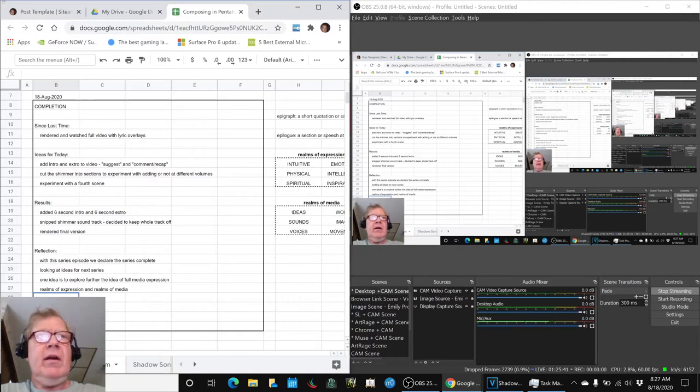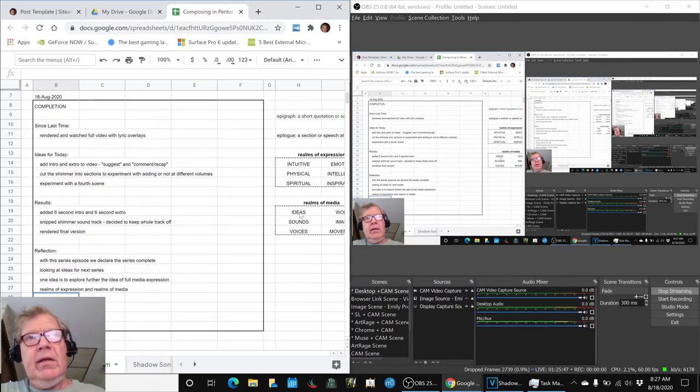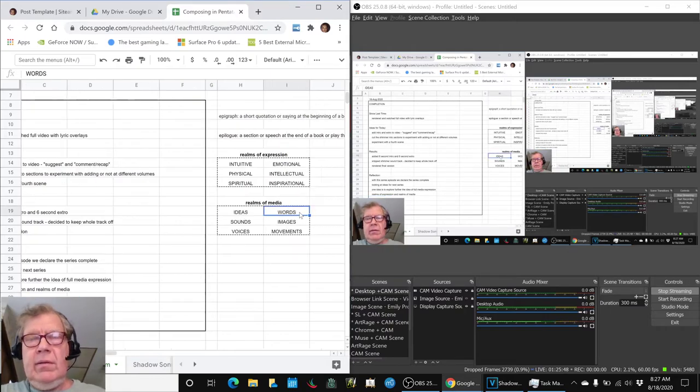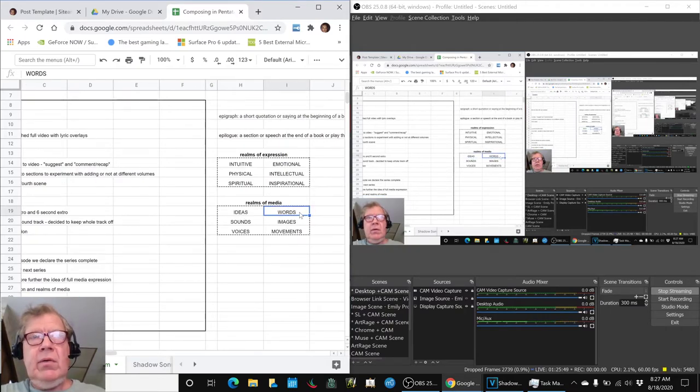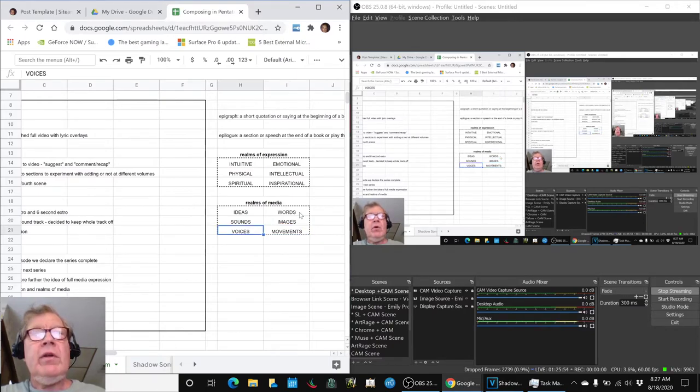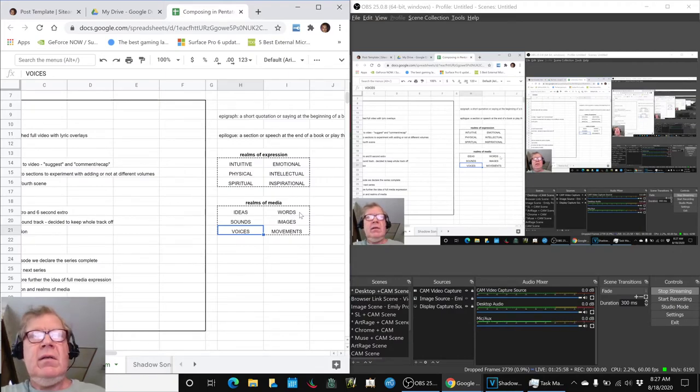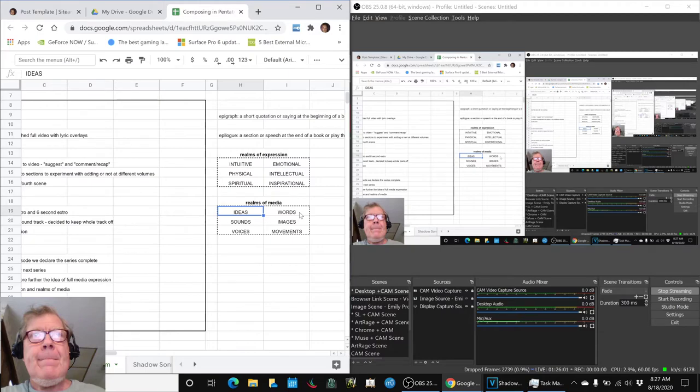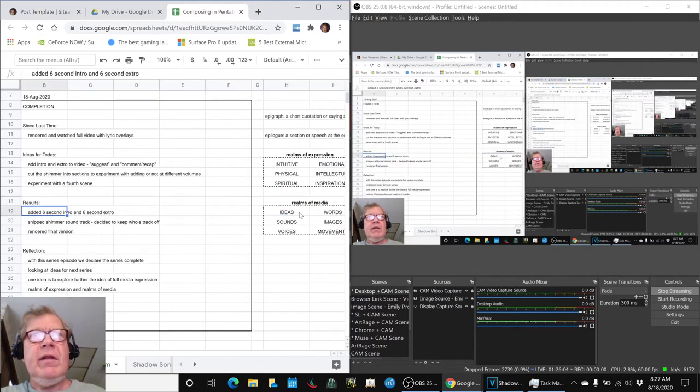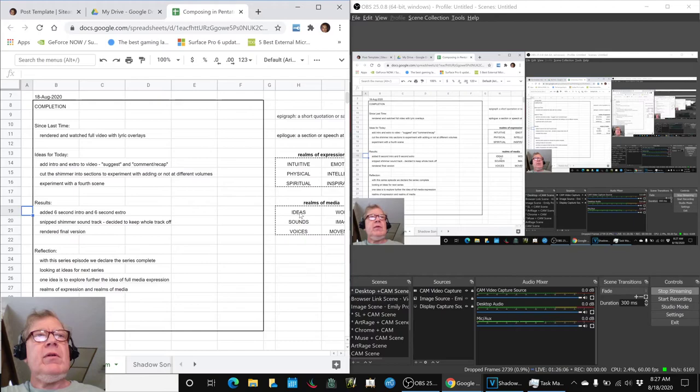So we felt like we used ideas, words, images, movements of the animation, voices in terms of the lyric sound and the vox in the middle. So that's kind of cool. We feel like we've opened up some new areas to explore.